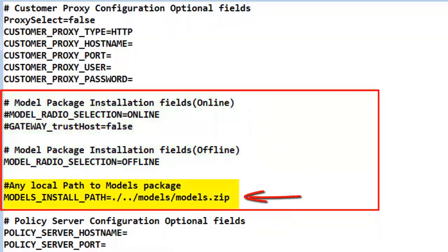The last thing highlighted is the path to the models.zip file that will be used if the offline method is chosen. The models.zip file is in the directory I pointed out at the beginning of this video.